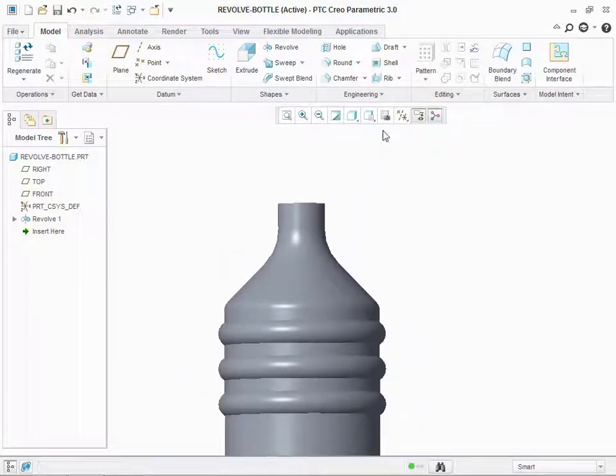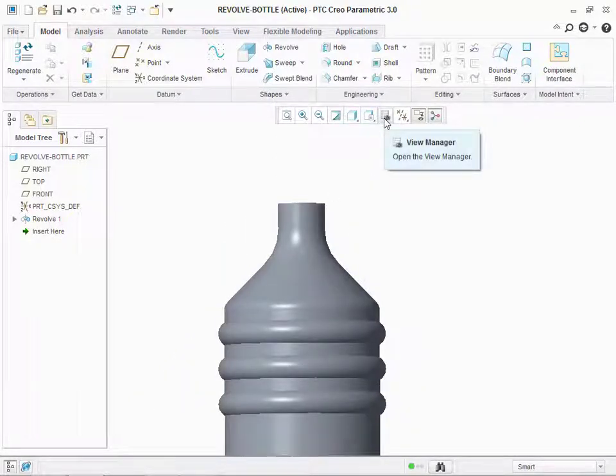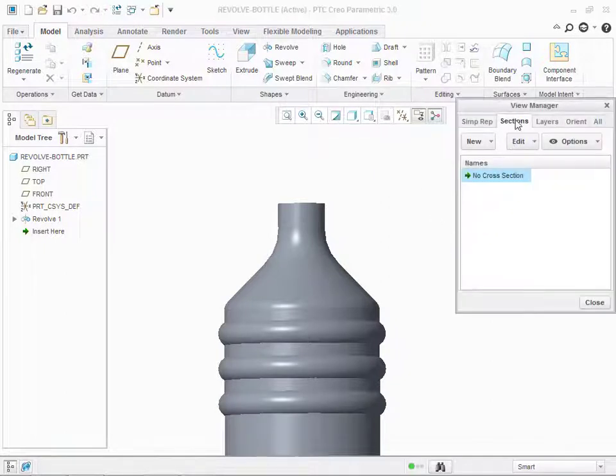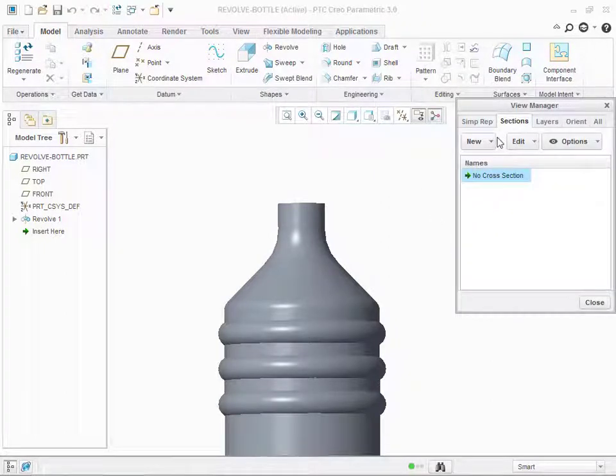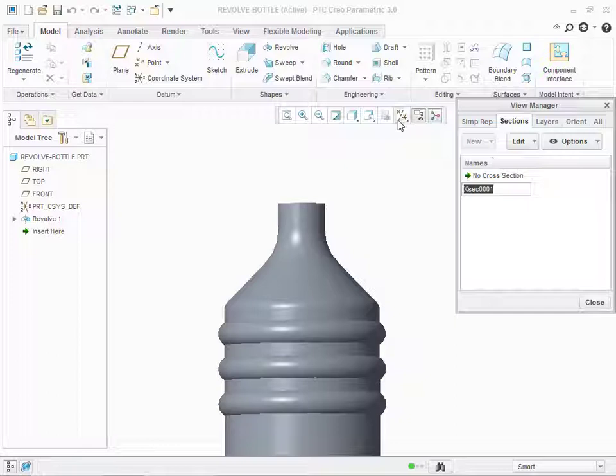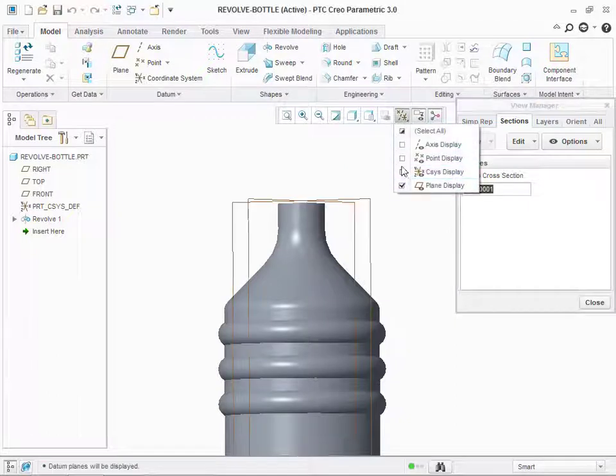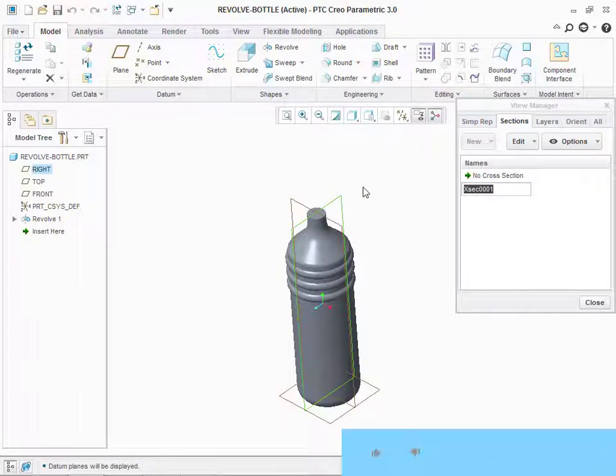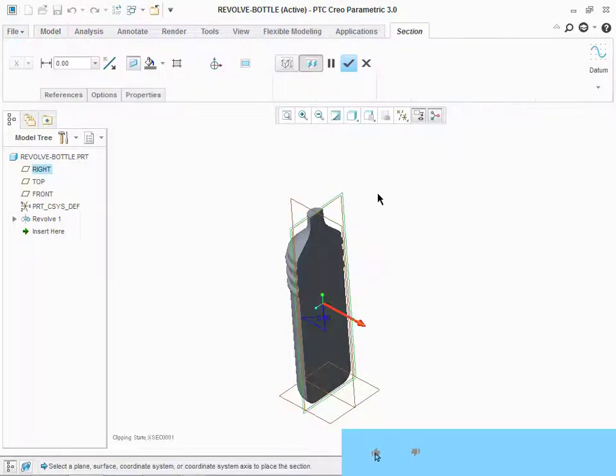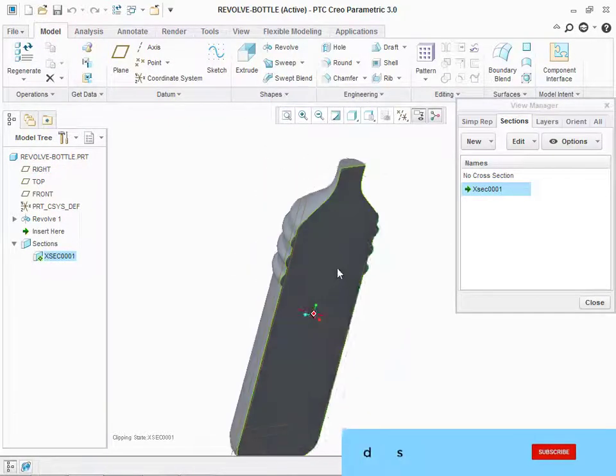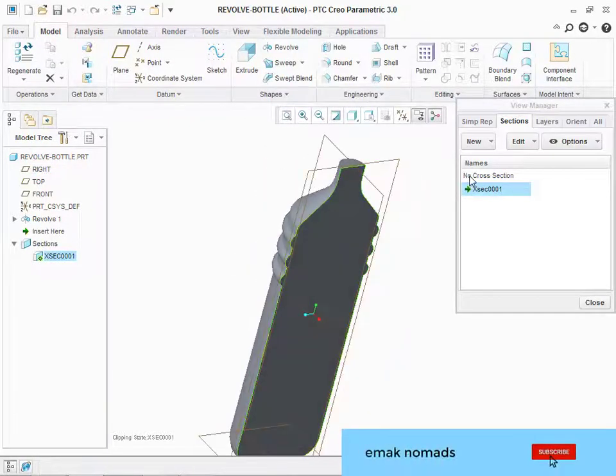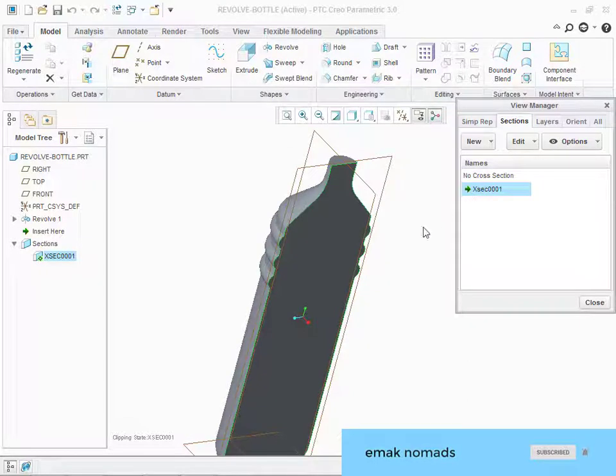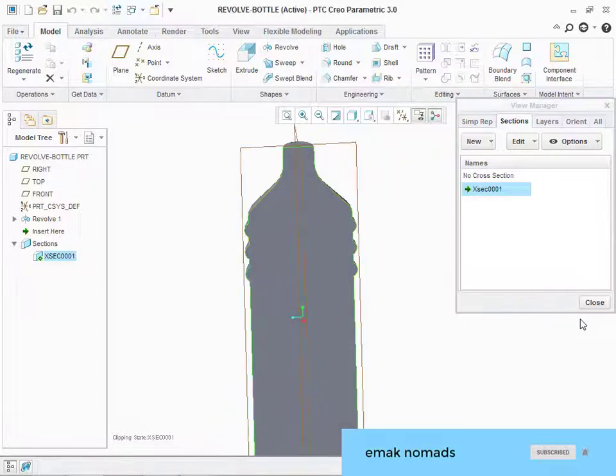Now, I am telling you about the sectioning of the component. Click on View Manager. Go to Sections. Click on New. Open your planes and select a center plane. We can do it now as no cross section or we can make it as cross section.